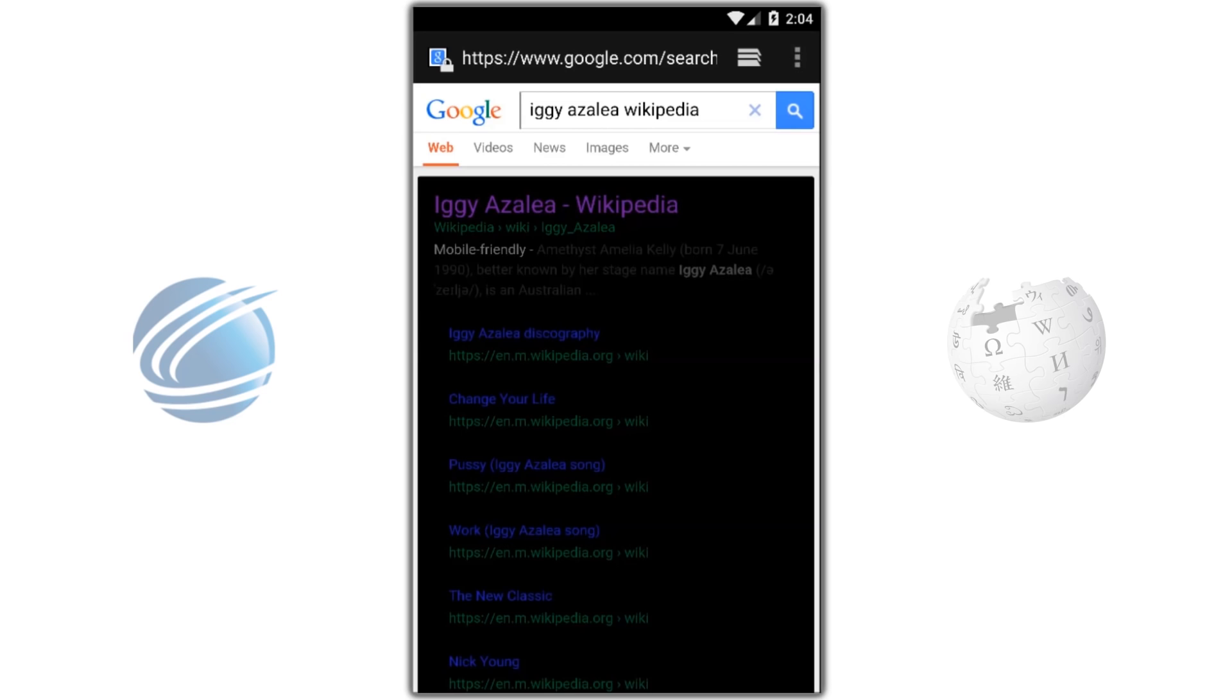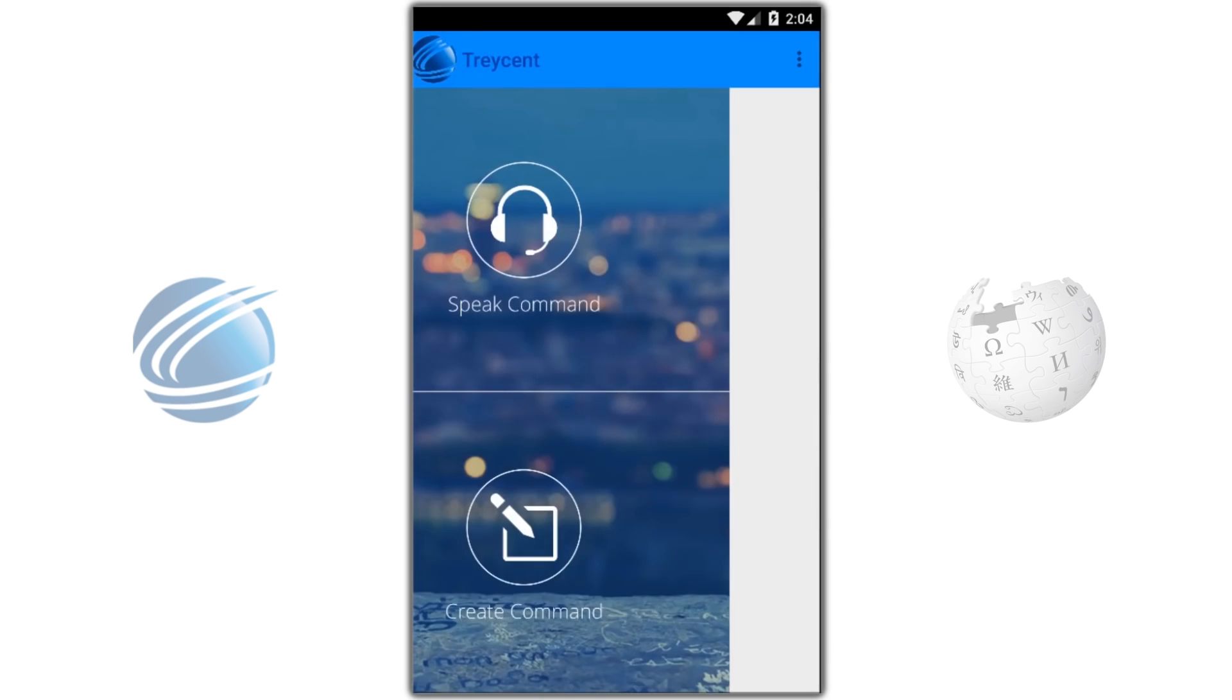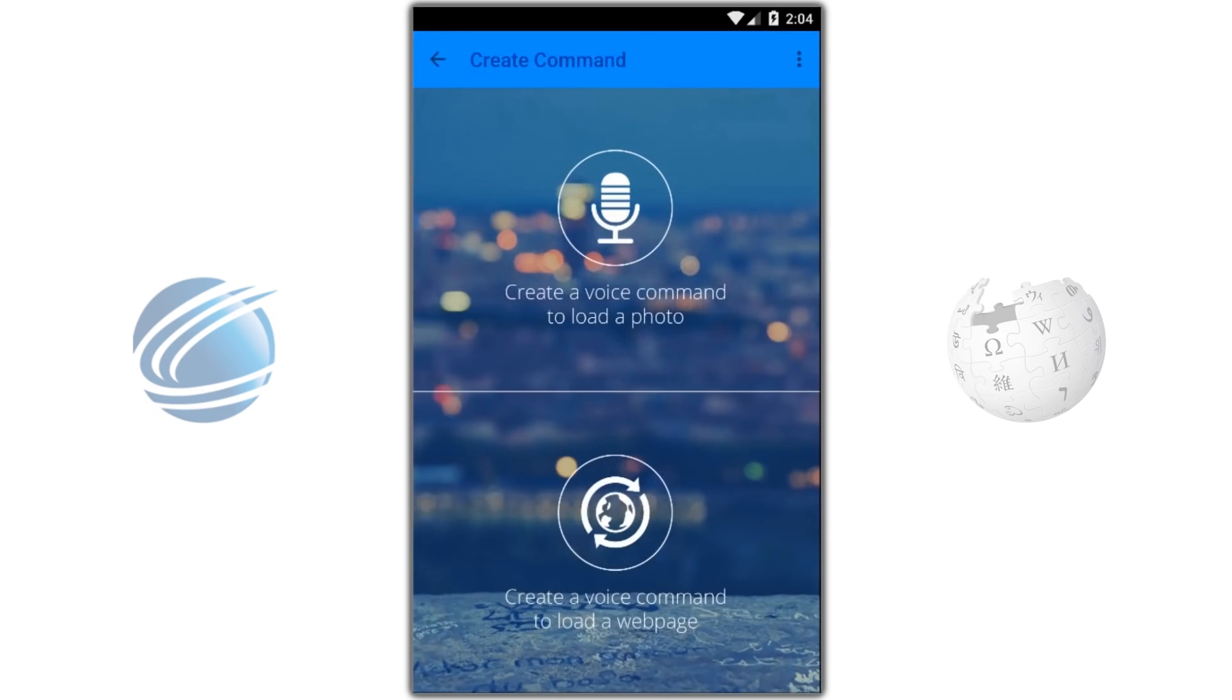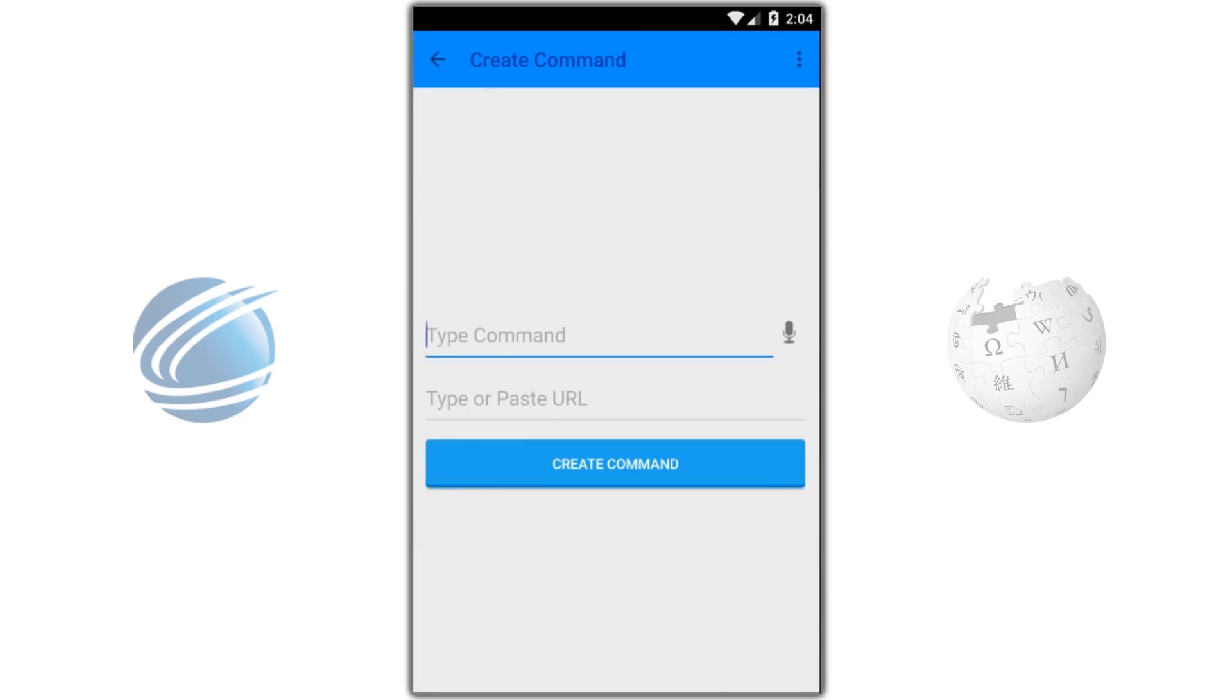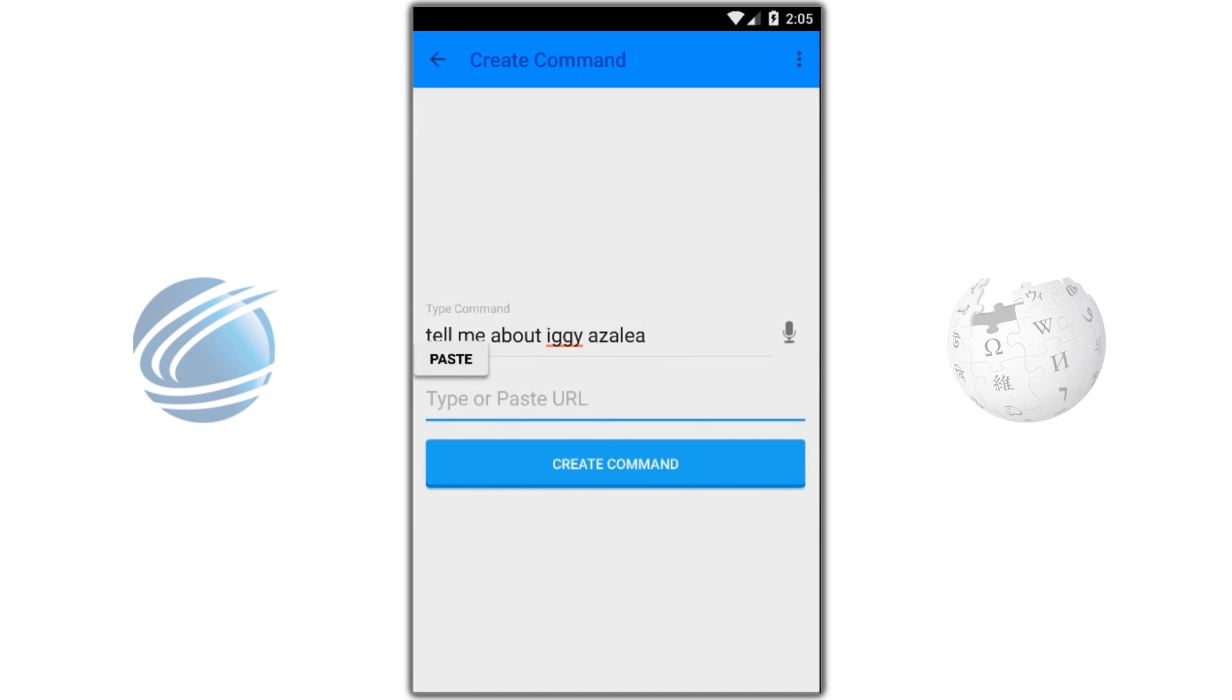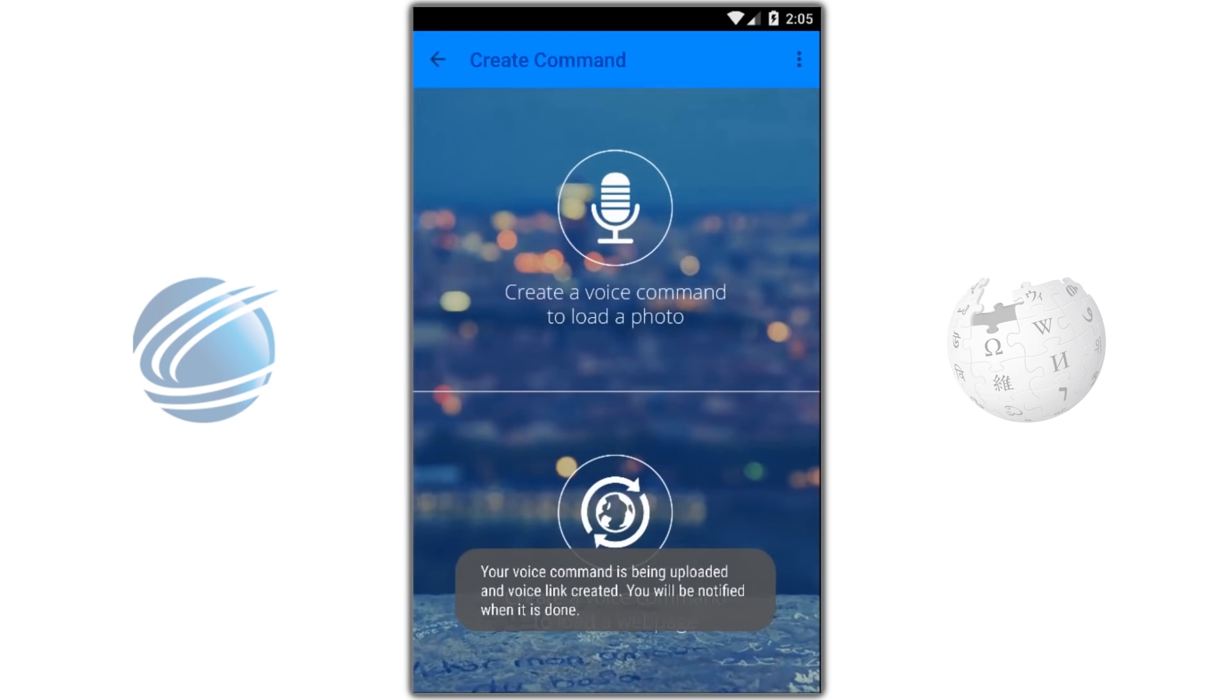Now let's go to Tracent and create a voice command. Tap on Create command, and create a voice command to load a web page. Tell me about Iggy Azalea. Paste in the URL.